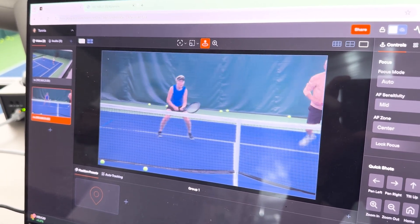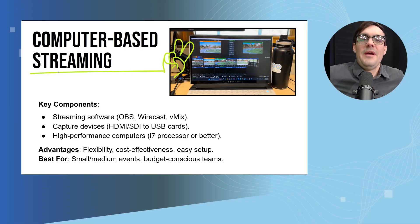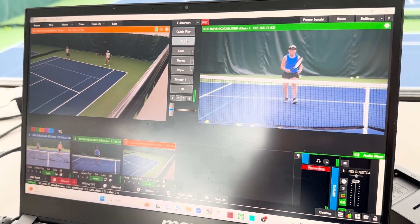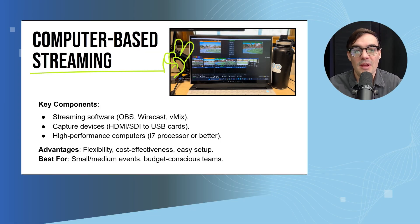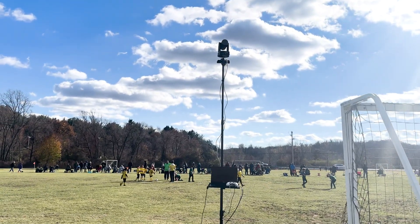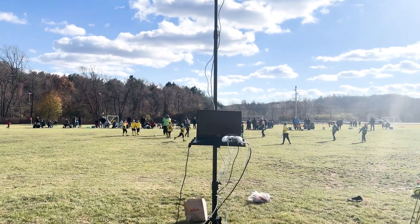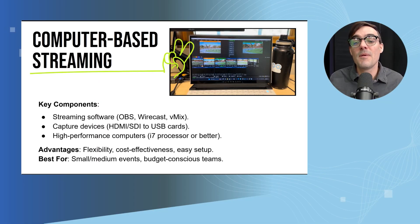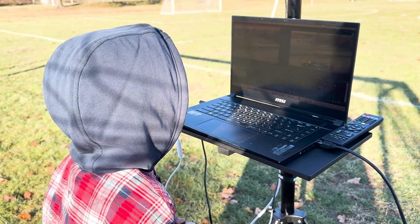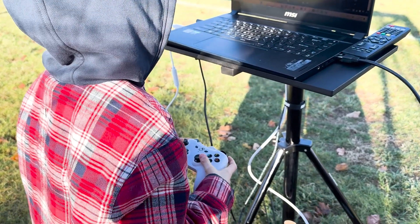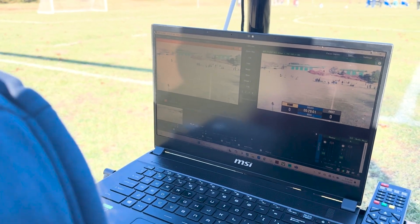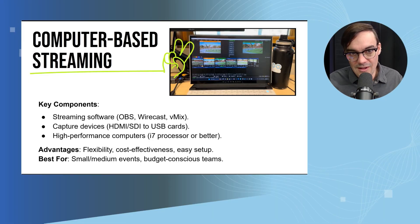The cool thing about computer-based streaming is that OBS is free. You can get started with a Mac or PC, bring in cameras, and just jump in. If you have a low-end computer it may struggle, but a higher-end computer gives you a lot of flexibility. Many people prefer computer-based systems — you can pick up a gaming computer and use it for live streaming, instant replay, and video editing.